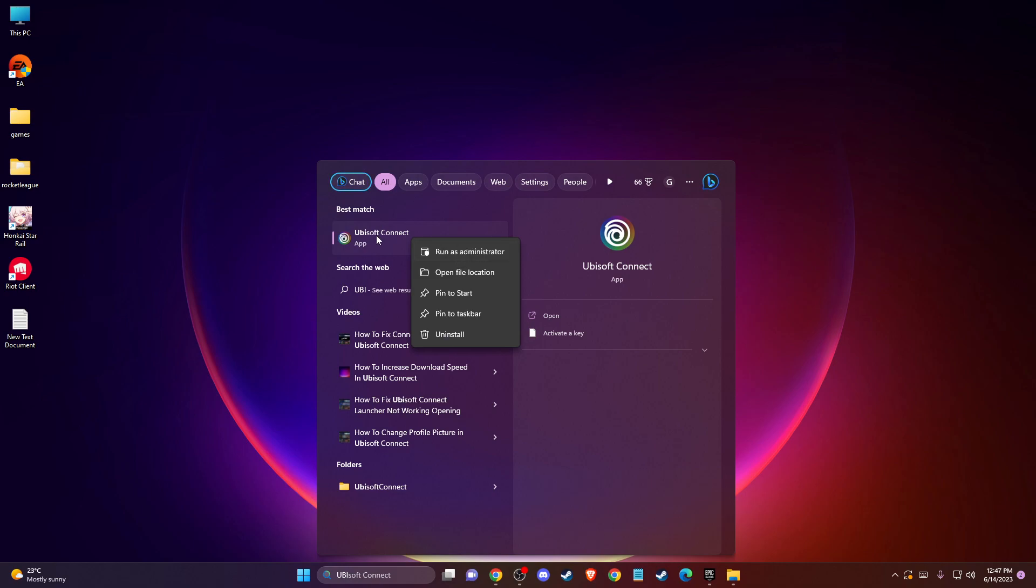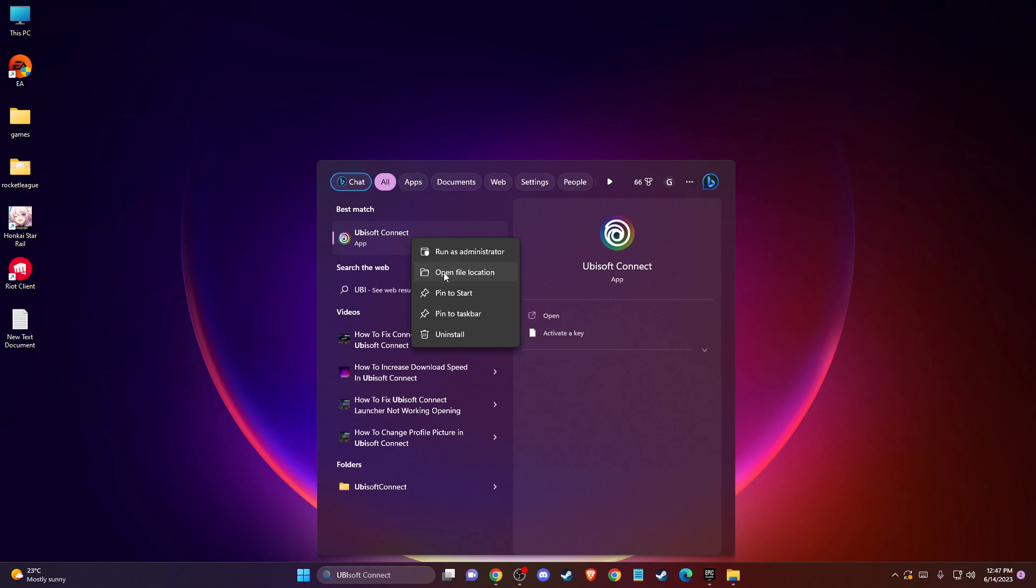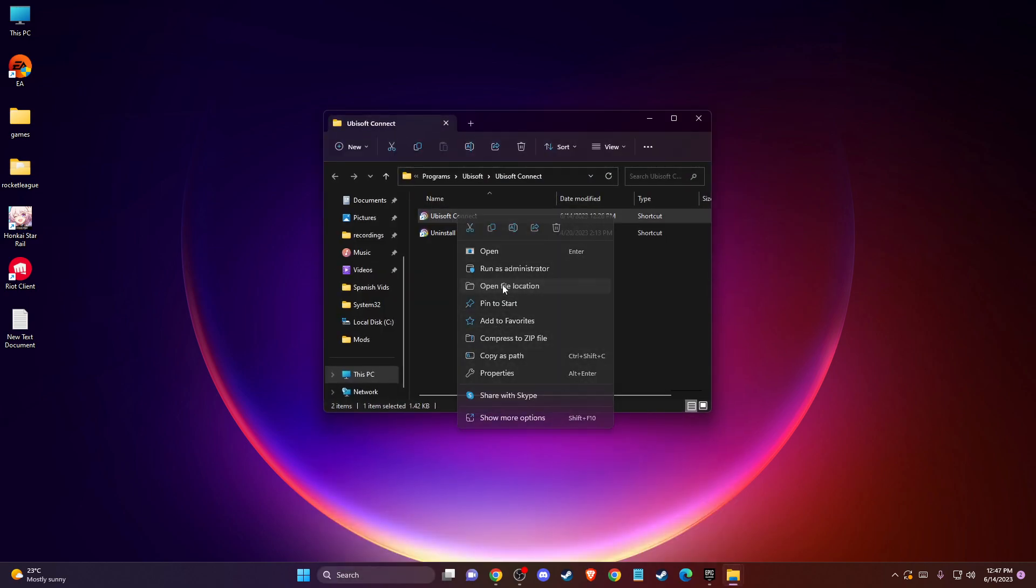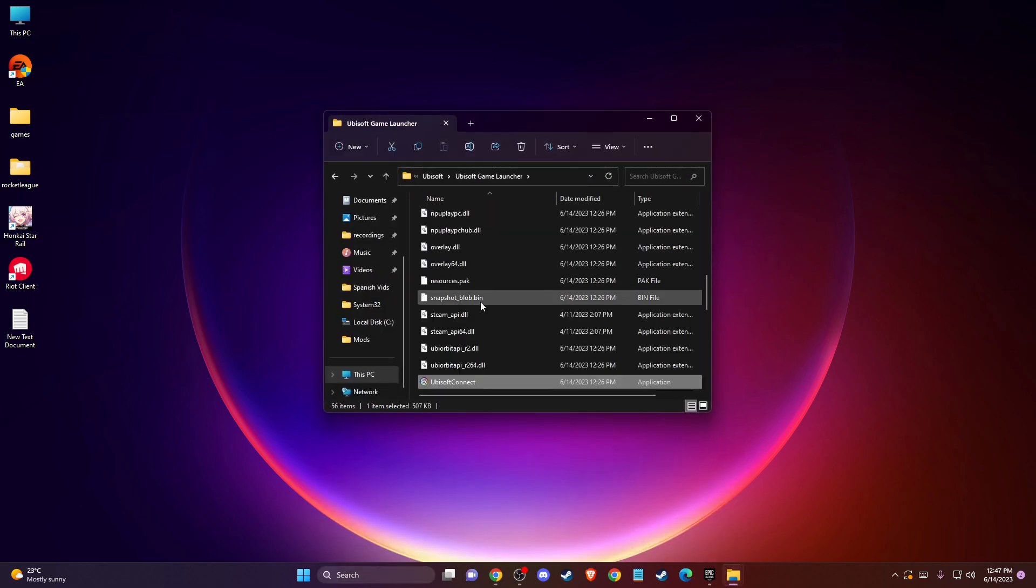then you need to open File Location here and then again here, Open File Location and when you are on Ubisoft Launcher folder here,